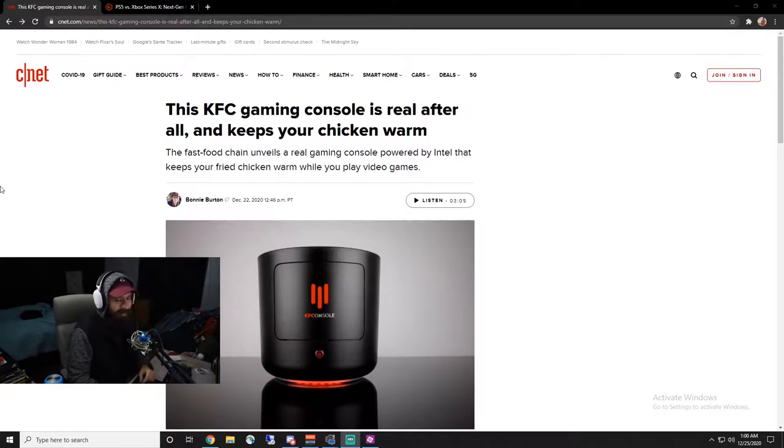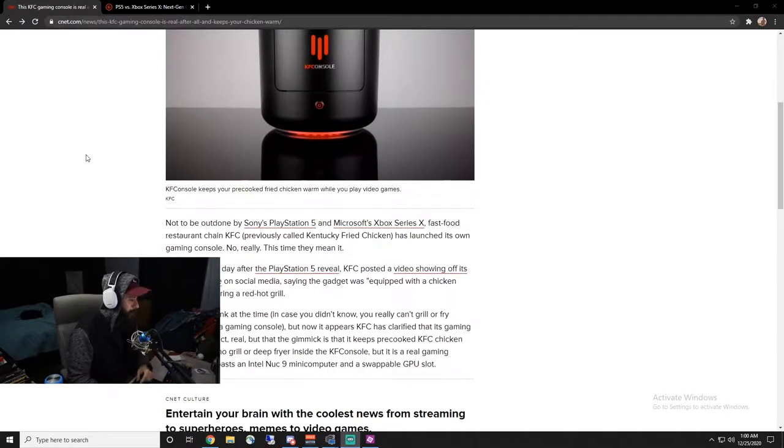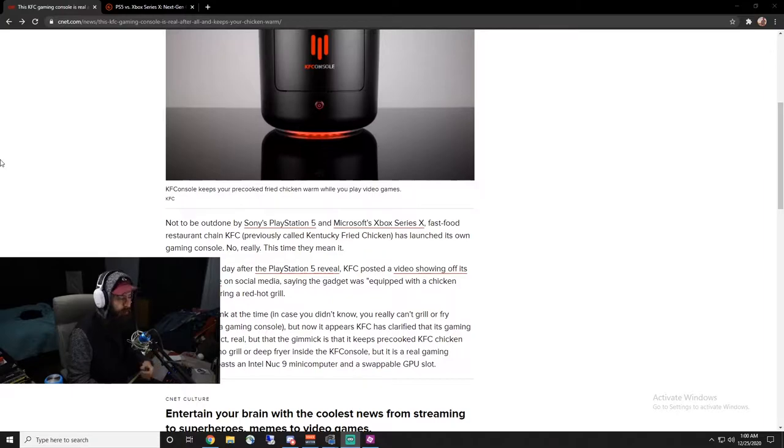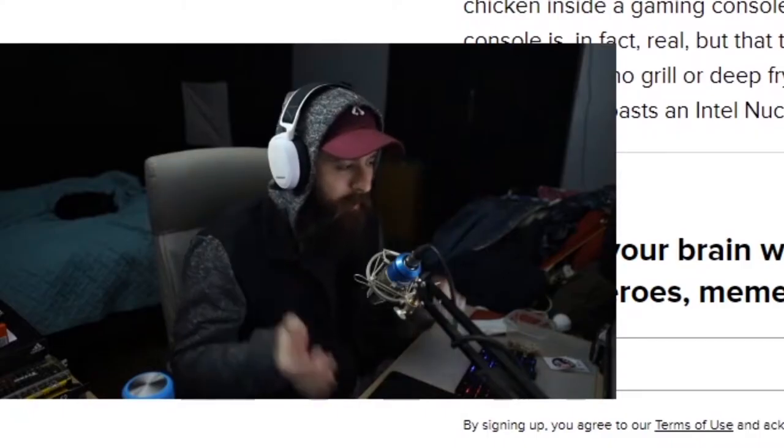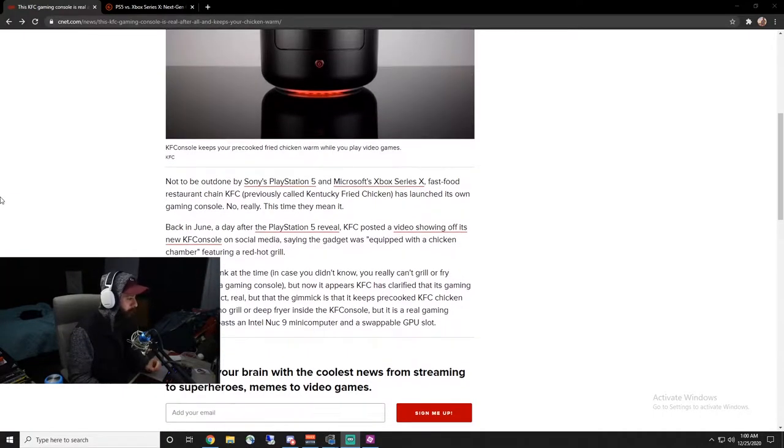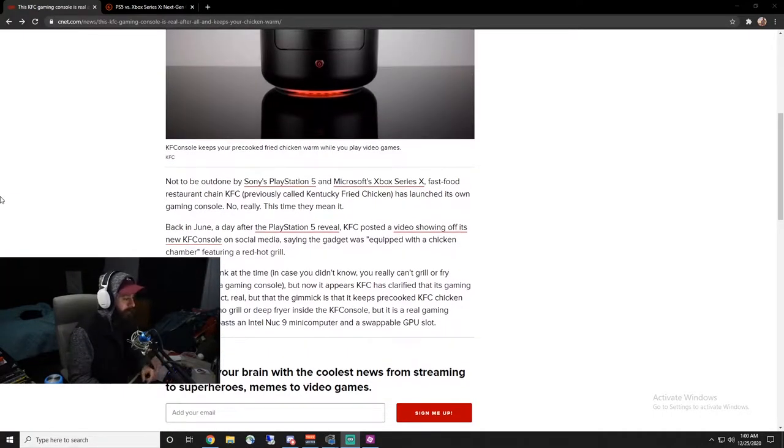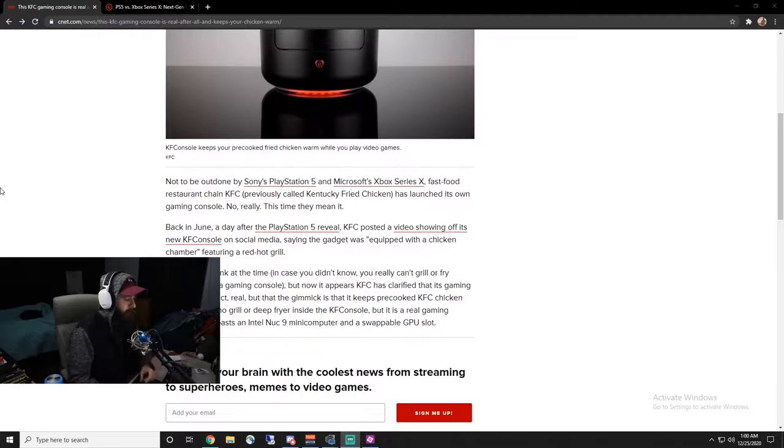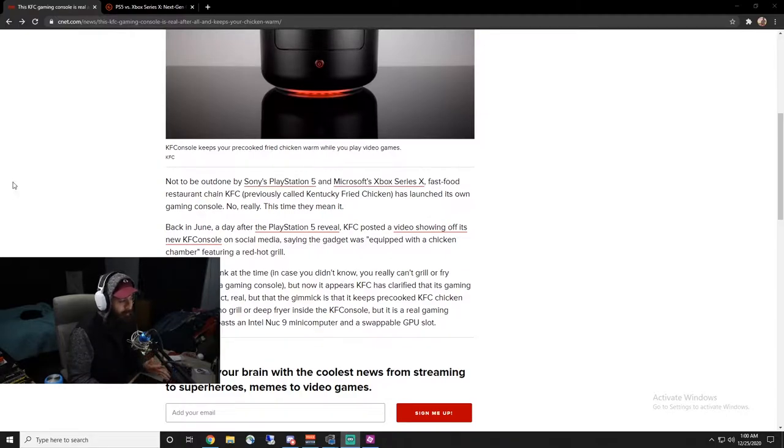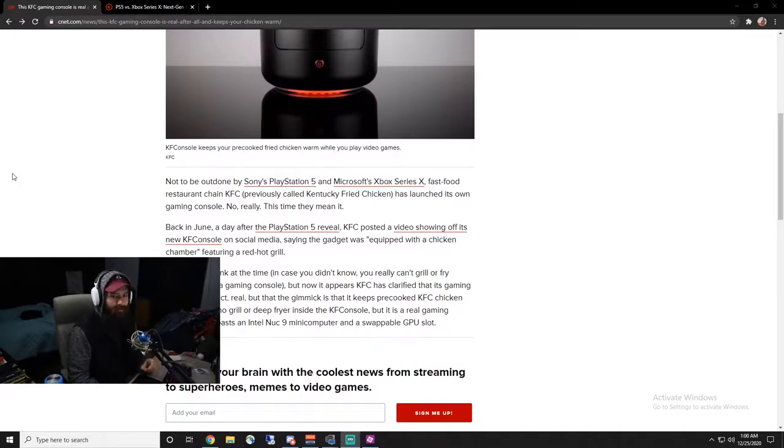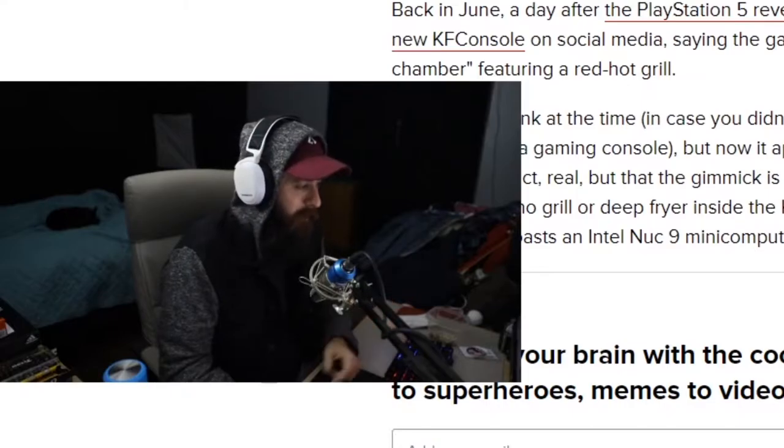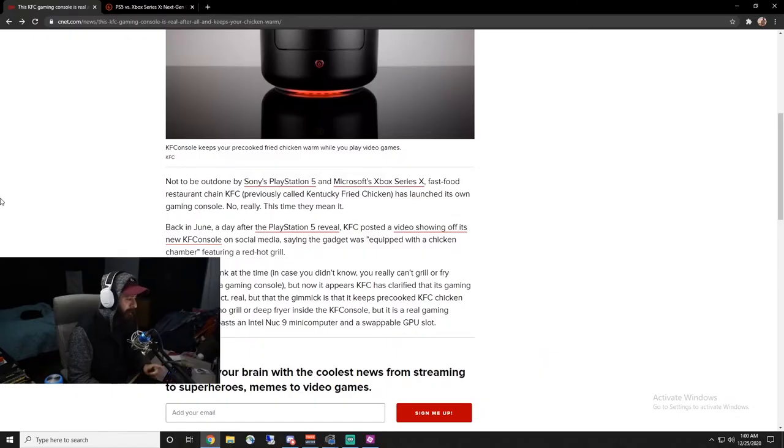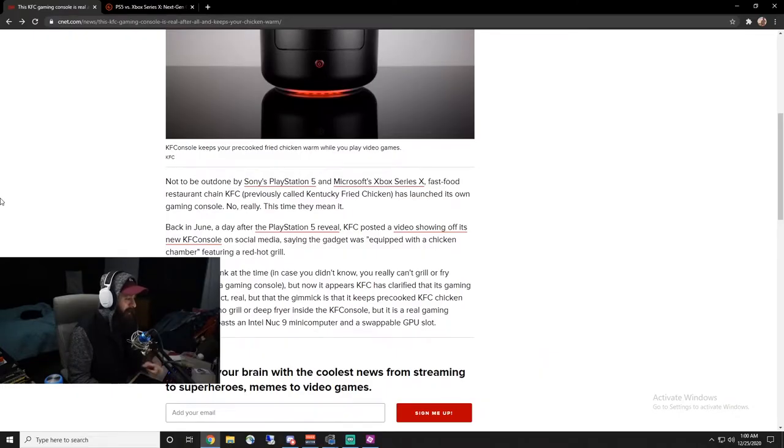So the console was initially supposed to be a joke. It was just a joke that they threw out there. Everybody had a good laugh. They were saying that they're going to be grilling chicken or whatnot inside the console. That turned out to be fake, but they do have a warmer built inside the console so you could keep food, keep your chicken warm inside the console.